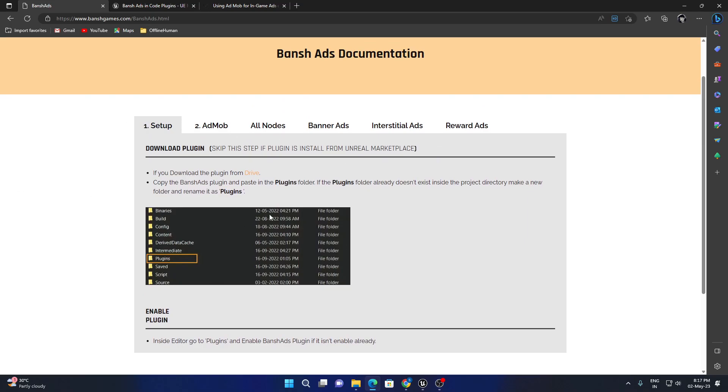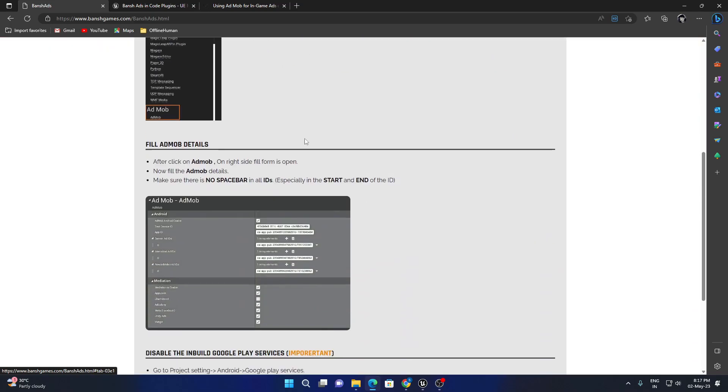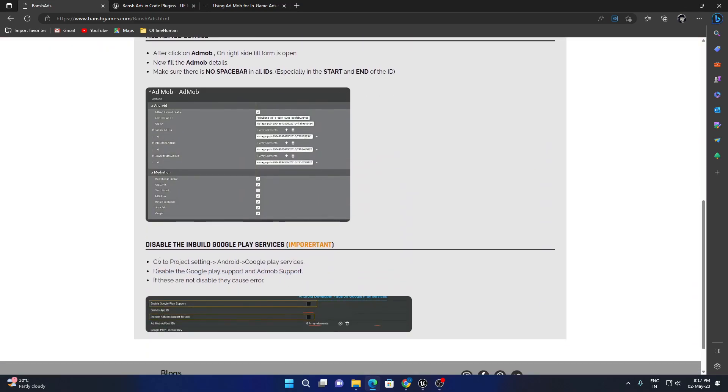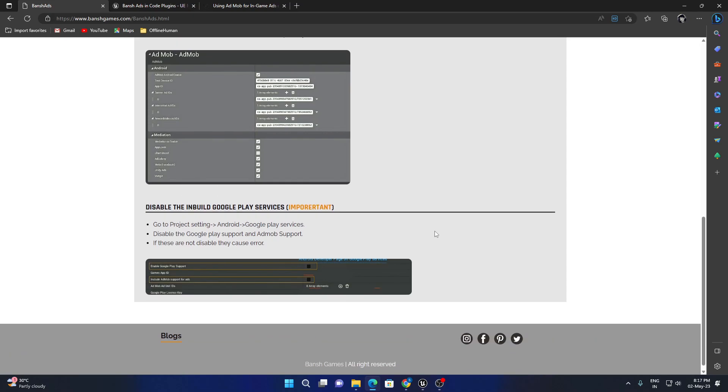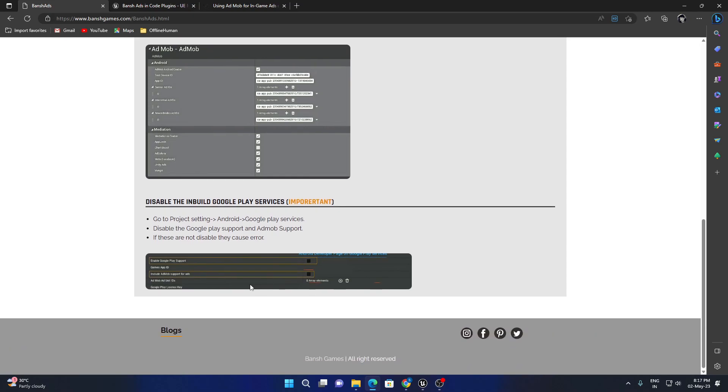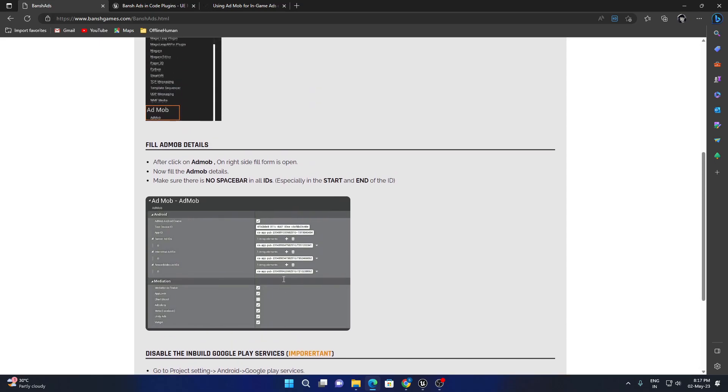He's mentioned everything about how to use it. One thing to note: you cannot use the inbuilt Google Play services. So if you're using Google leaderboards or save games, it may not work. That's the only problem. You should turn off the Google Play support and the default AdMob support to get this plugin to work.